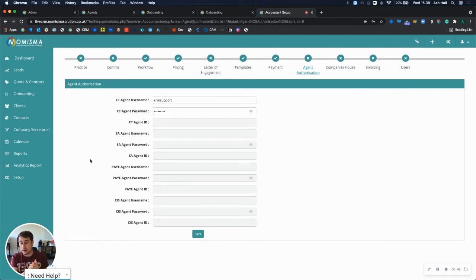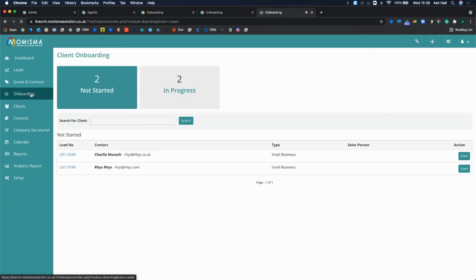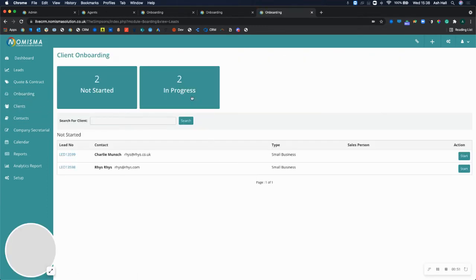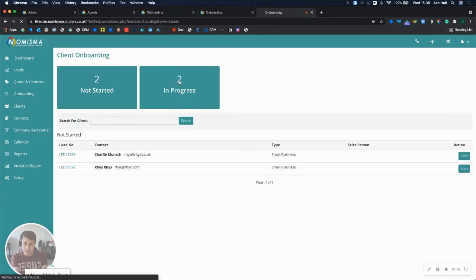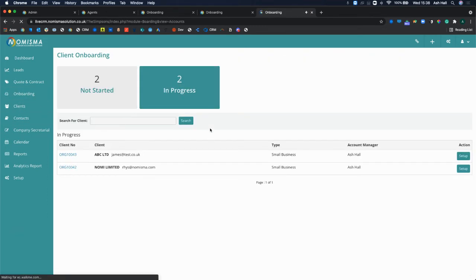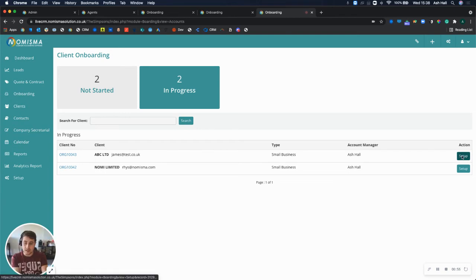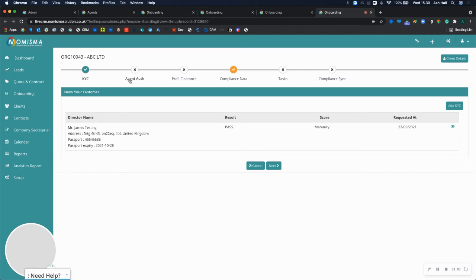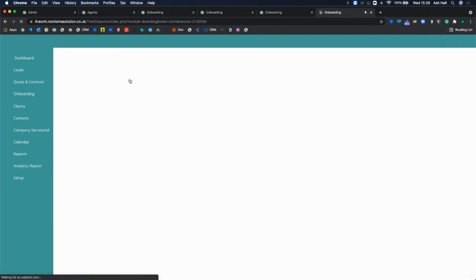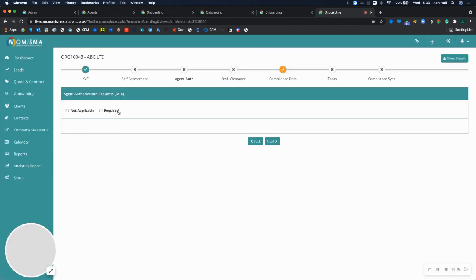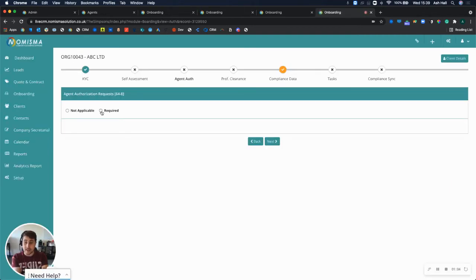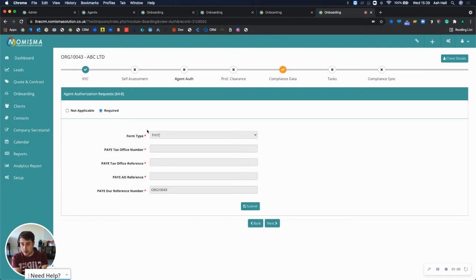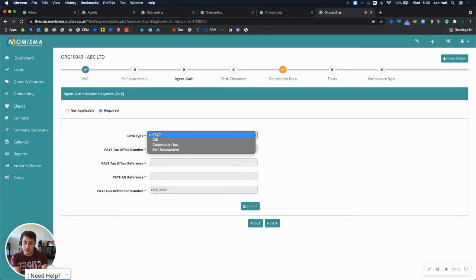Whenever you onboard a client now, within the onboarding process in the second stage when you're in progress, you can go to setup. In the setup pages you've got this agent authorization section where you can select that it is required and you can select the form type that you would like to submit to HMRC. We can support PoE, CIS, Corporation Tax, and self-assessment.